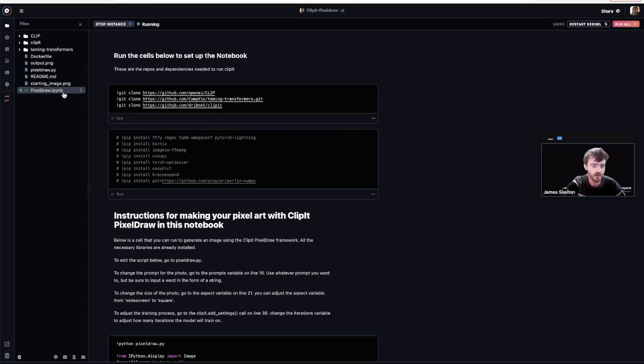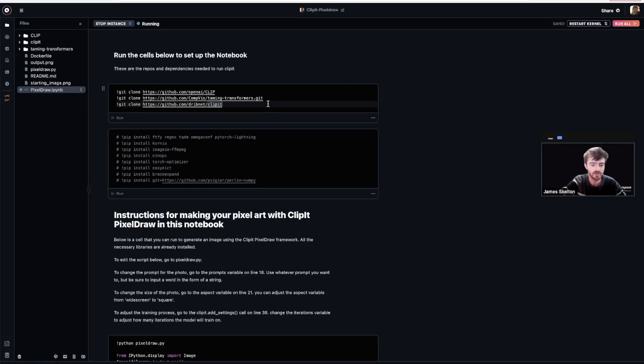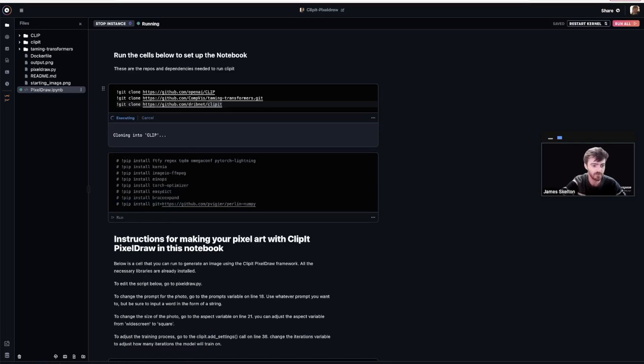This cell contains three repos that we need to clone in order to run all the different processes correctly. So go ahead and run that cell to clone them.